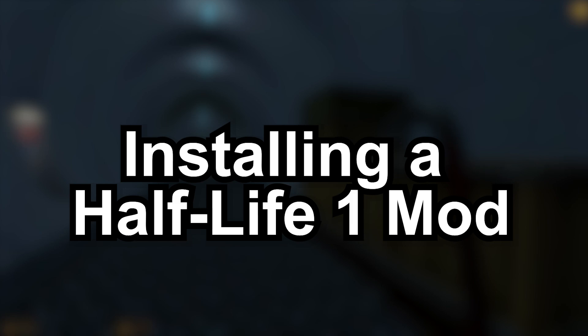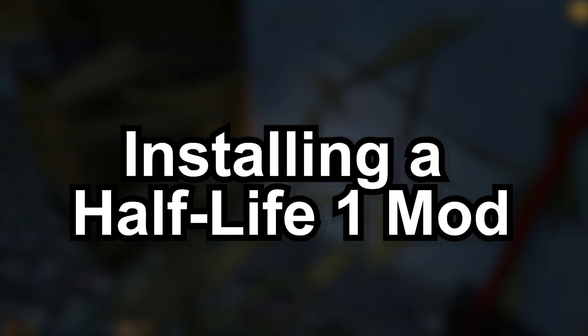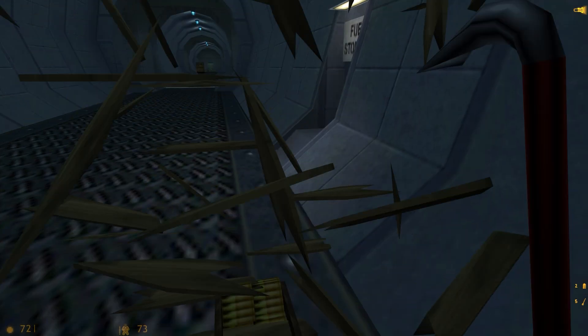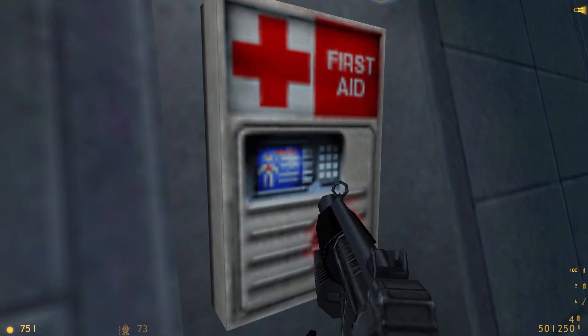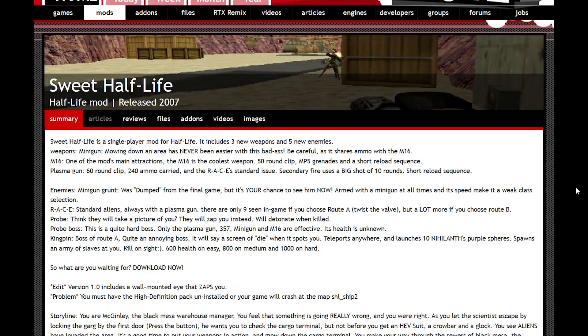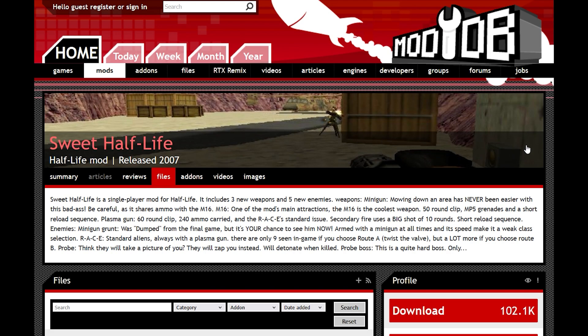Installing a Half-Life 1 mod. Installing a Half-Life 1 mod is the simplest of all. When you're on the ModDB page of the mod, in this case Sweet Half-Life, click on Files.